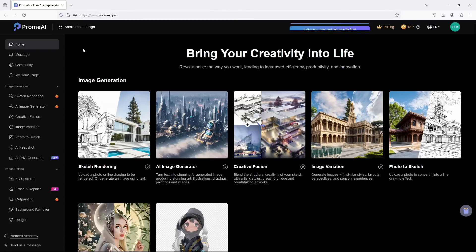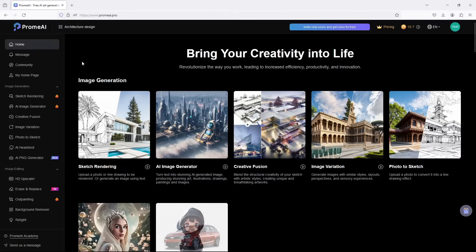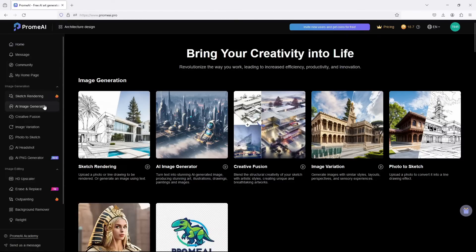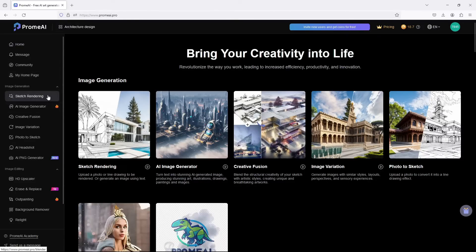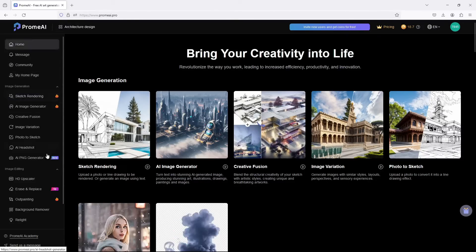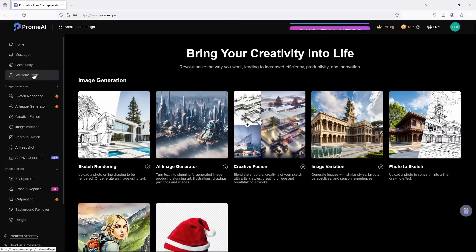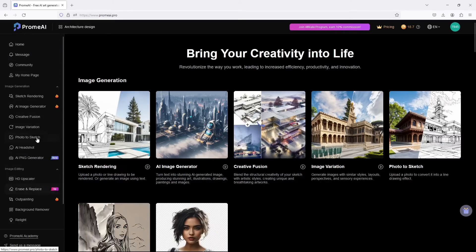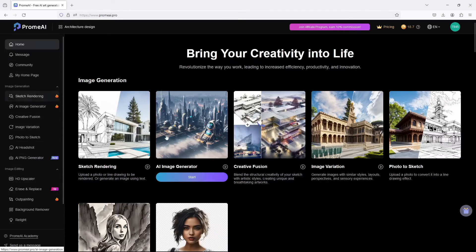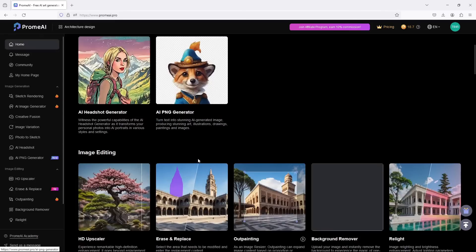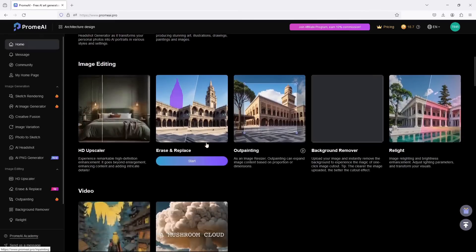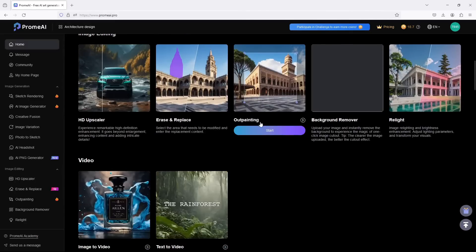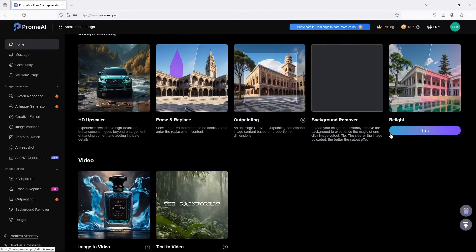Let me begin by introducing Prom AI. Prom AI is an innovative artificial intelligence platform that uses advanced algorithms to perform several artistic and design enhancement tasks. It is user-friendly and saves a lot of time.